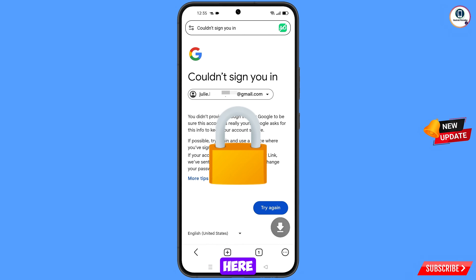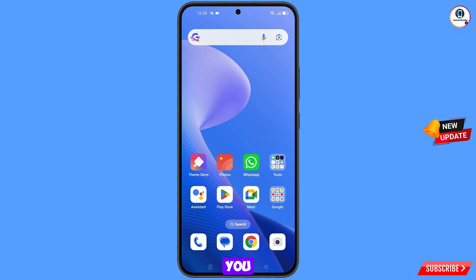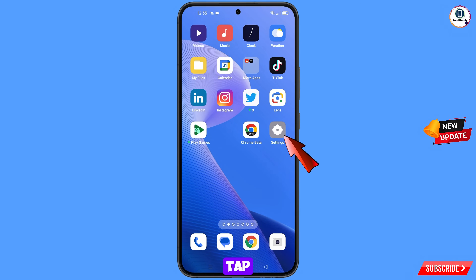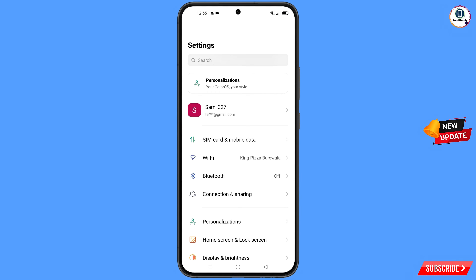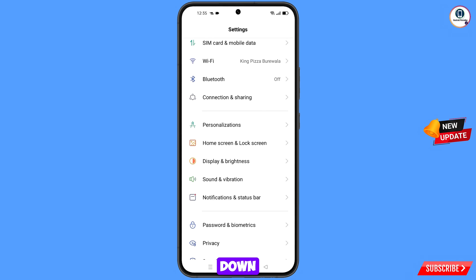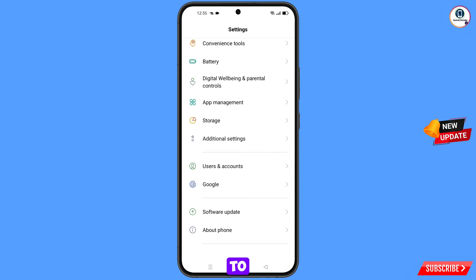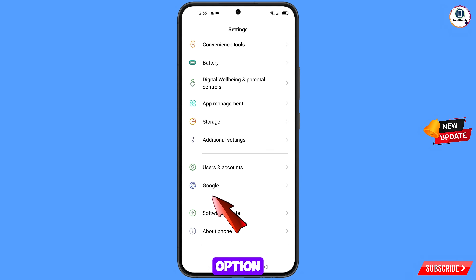Simply minimize from here. Now navigate to the Settings option on your phone — tap on Settings, scroll down, find the Google option, and tap on Google.